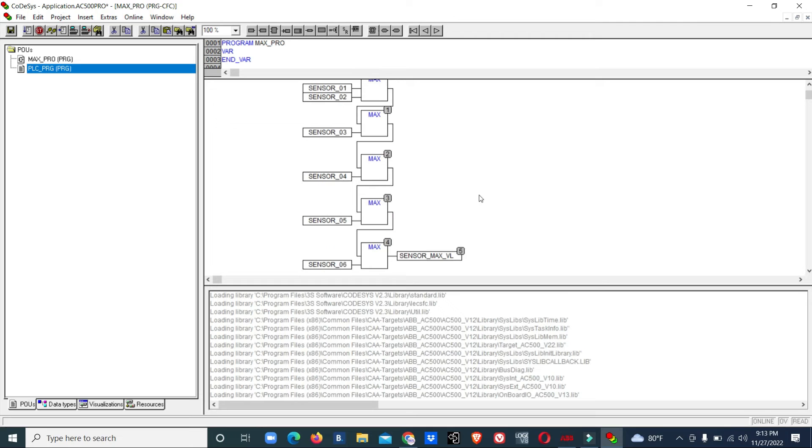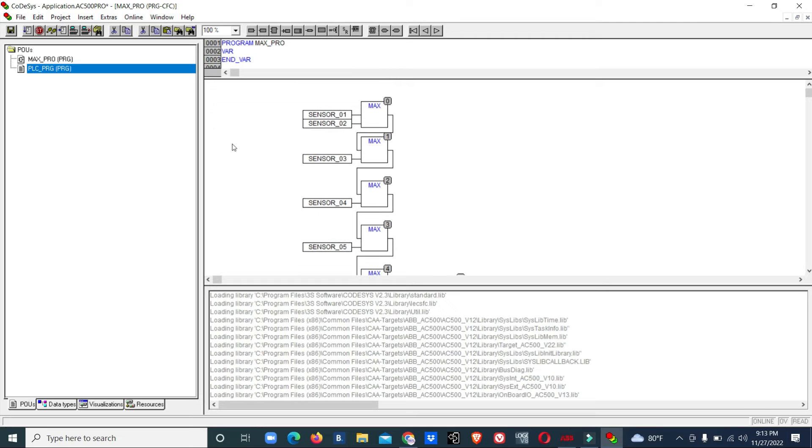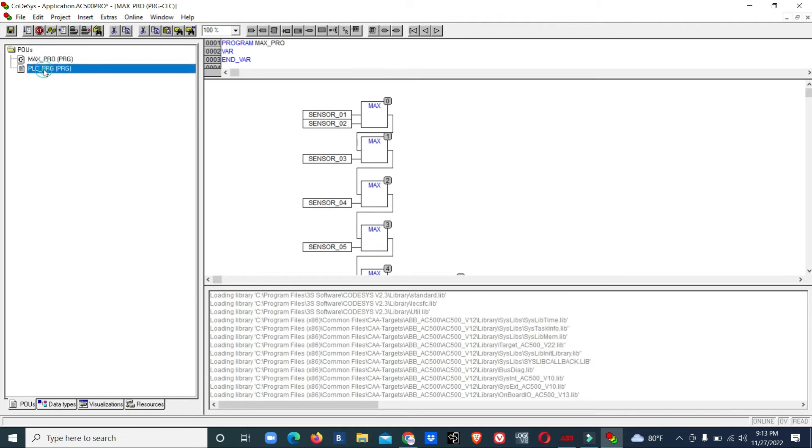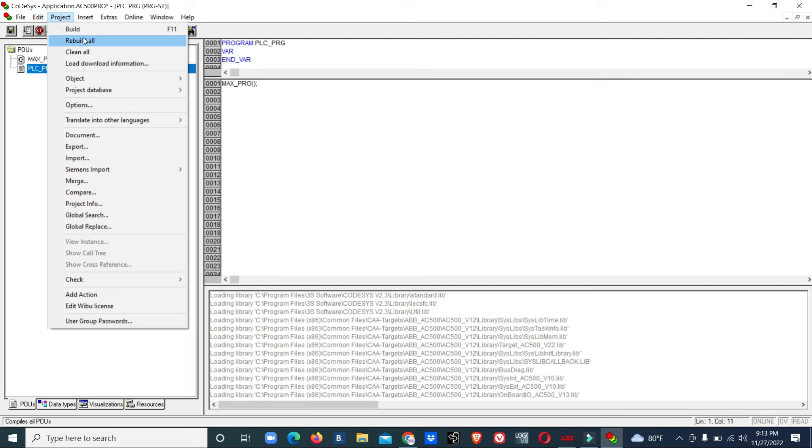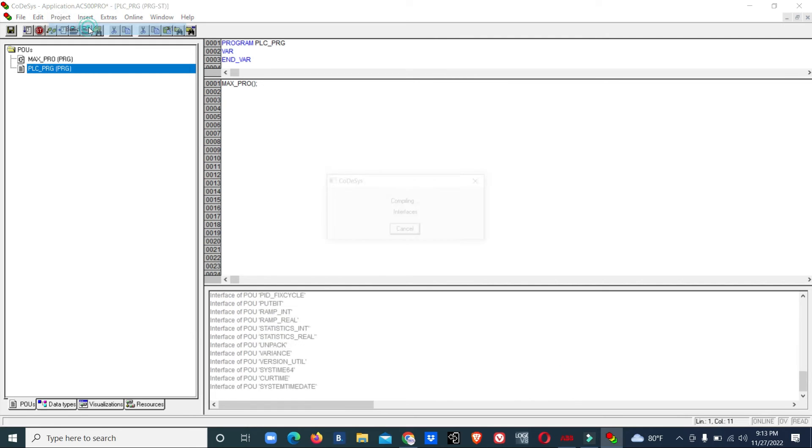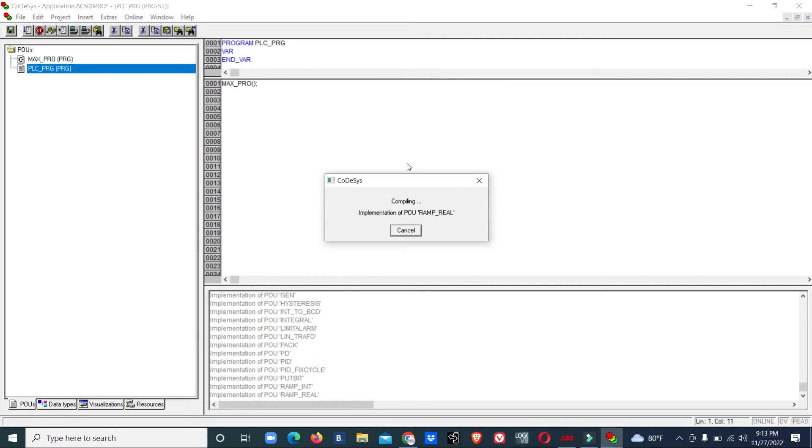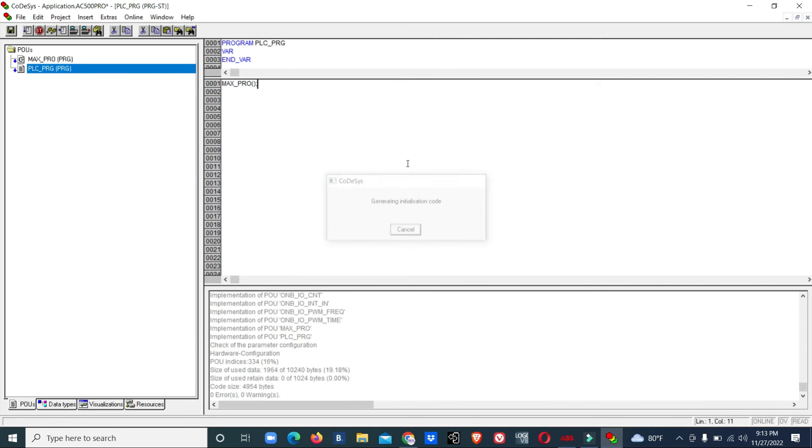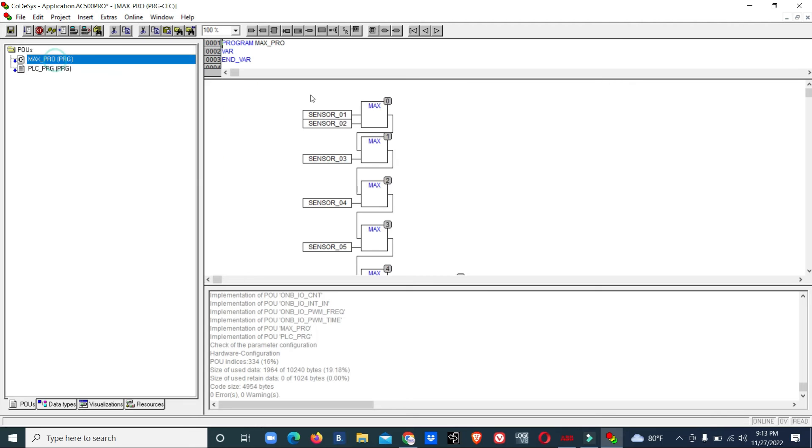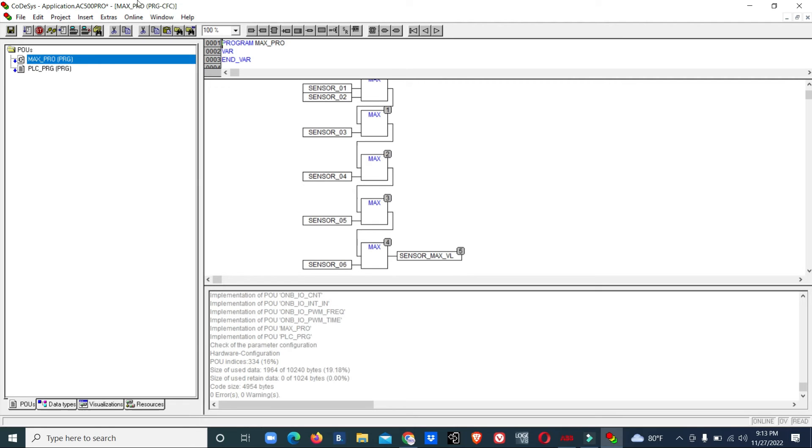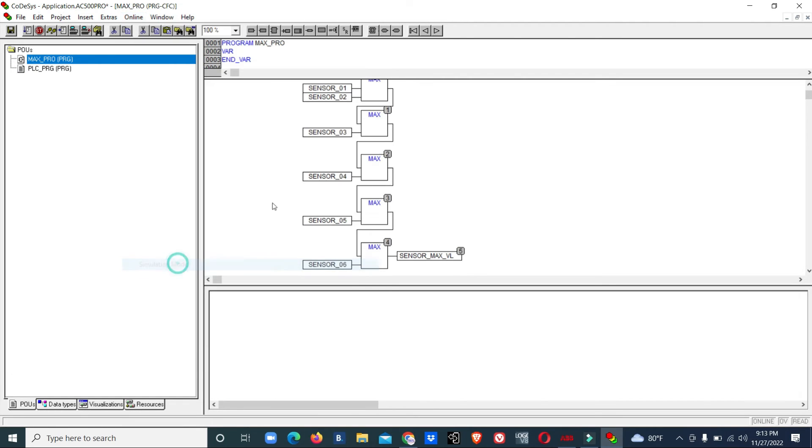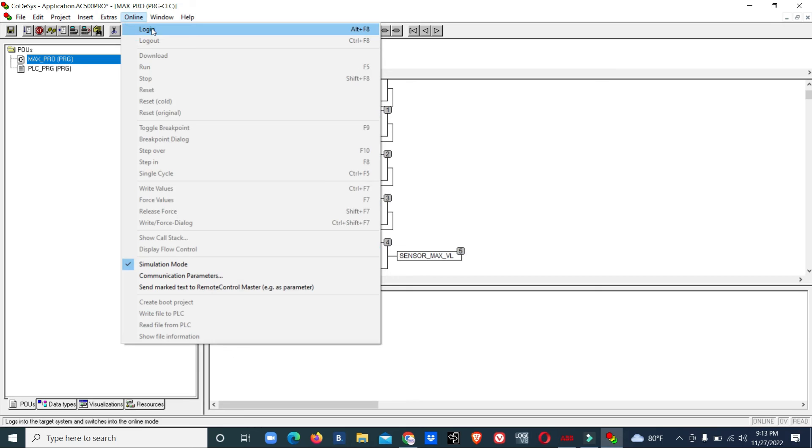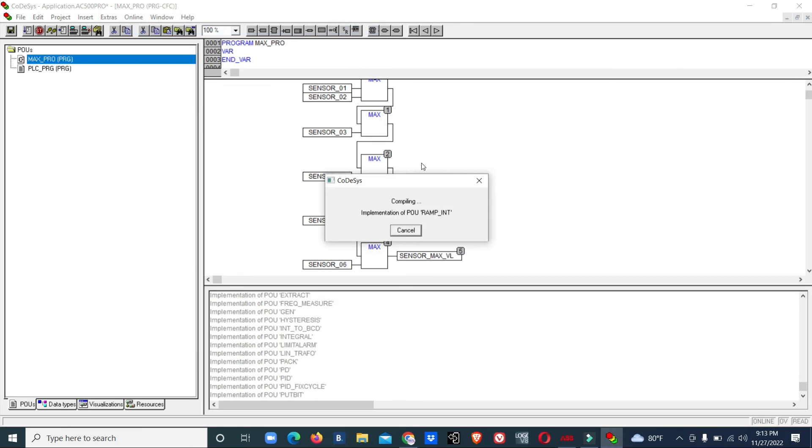Now we will test it. Before that, we will add this to the program. Build. Now we will do simulation, simulation mode, login and run.